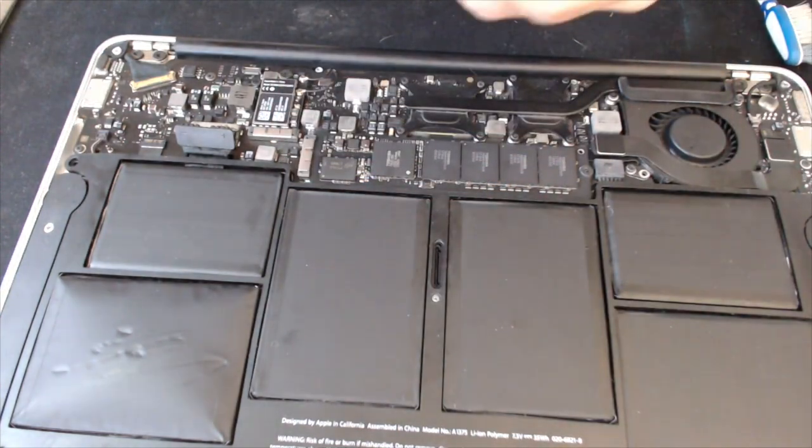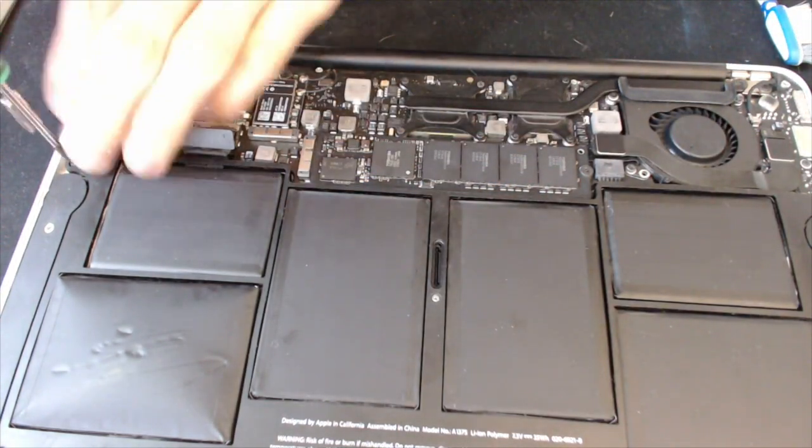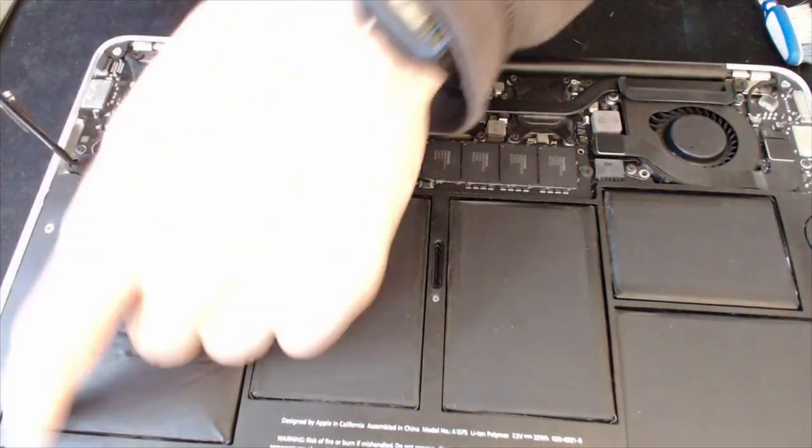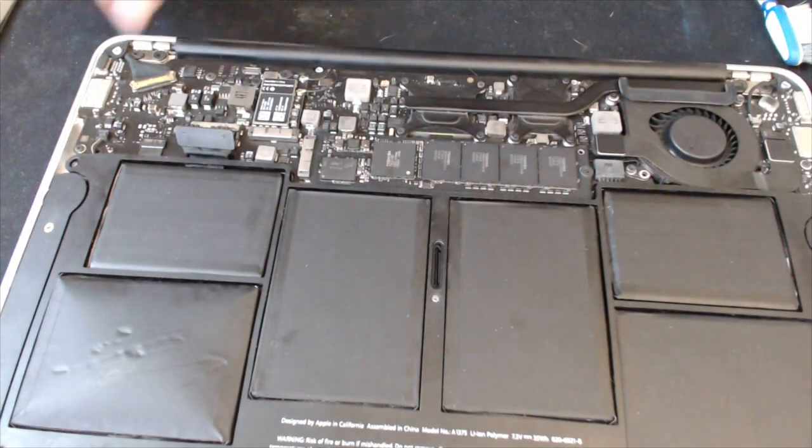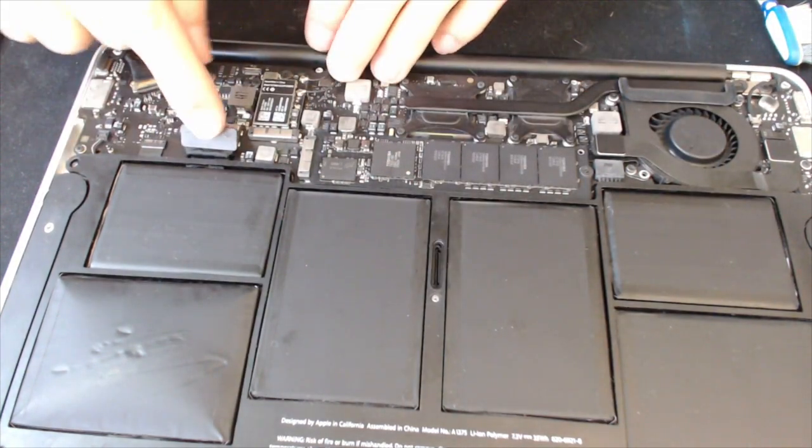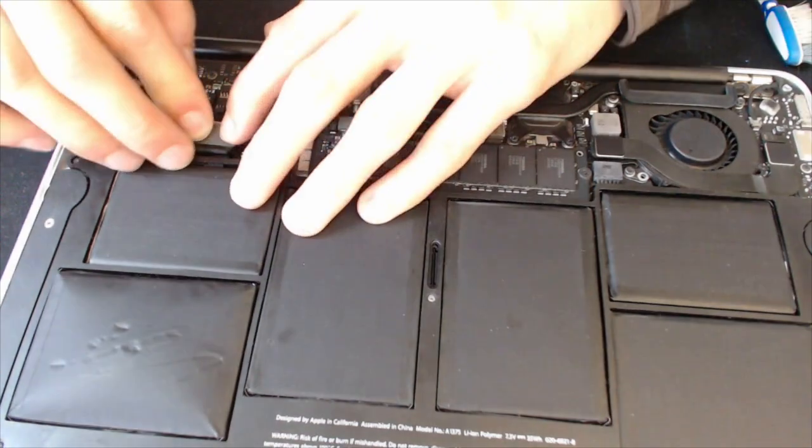That's the one. There we go. So we've got three lengths. We've got a short, two mediums. Two shorts, two mediums, and a long. There we go.